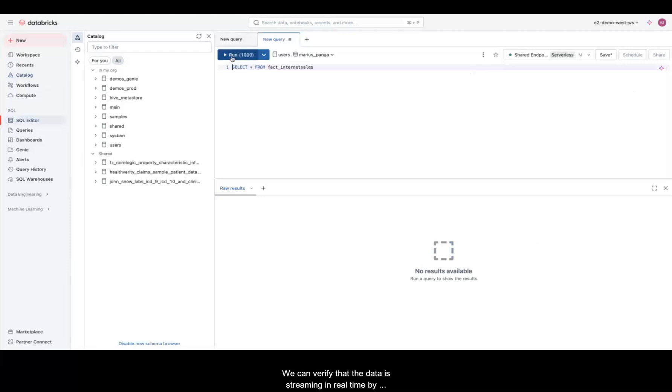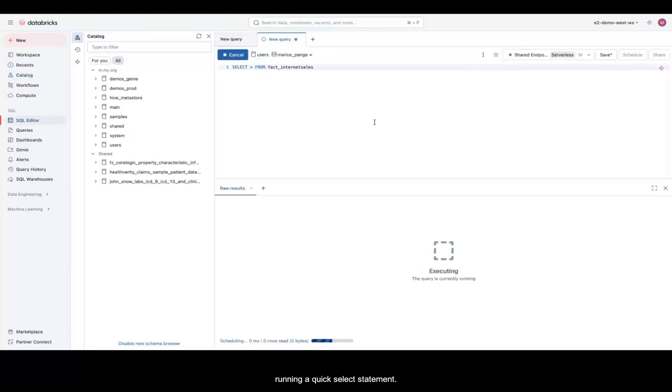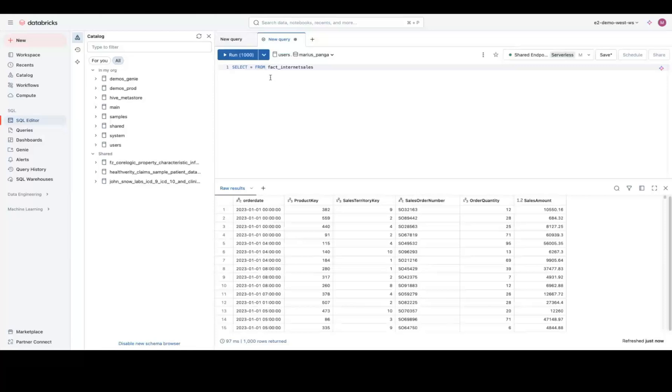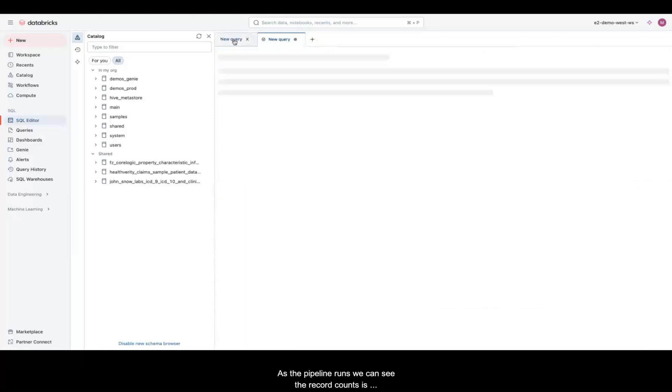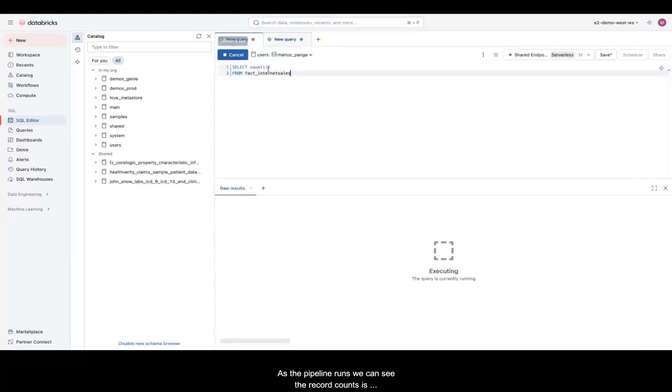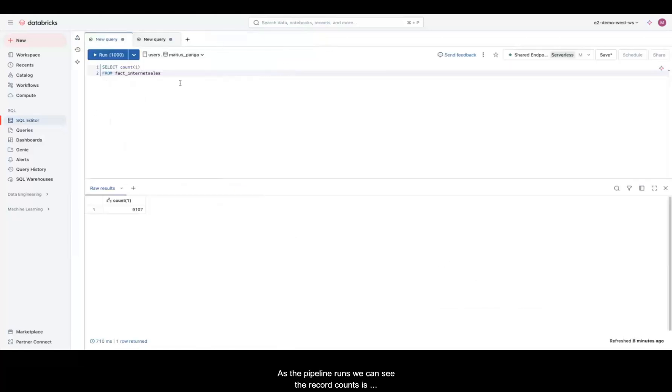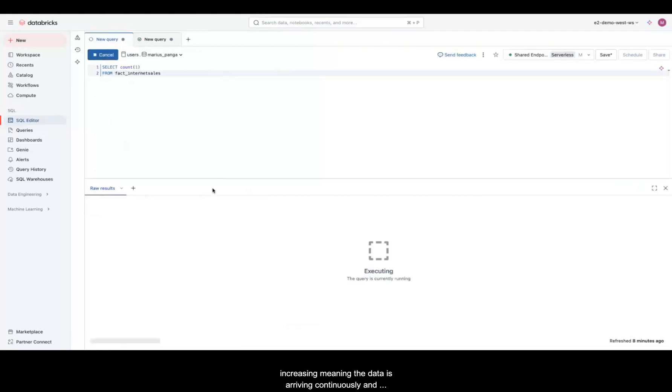We can verify that the data is streaming in real time by running a quick select statement. As the pipeline runs, we can see the record count is increasing, meaning the data is arriving continuously and working as planned.